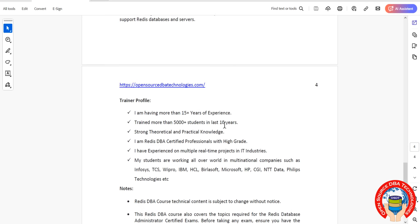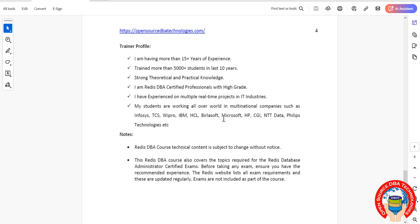About myself, myself Rajaredy. I have more than 15 years of experience into multiple open source databases including Redis, MySQL, MariaDB, PostgreSQL, Cassandra, Couchbase. I trained many people worldwide, they are working in big MNCs including Wells Fargo, Flipkart, Amazon, Infosys, TCS, IBM, HCL.